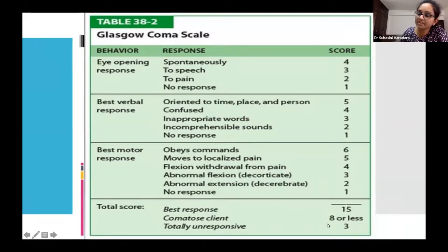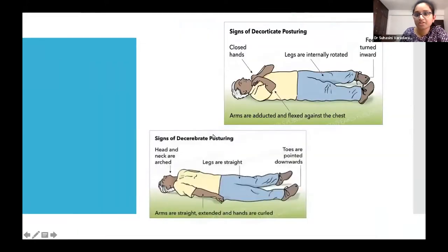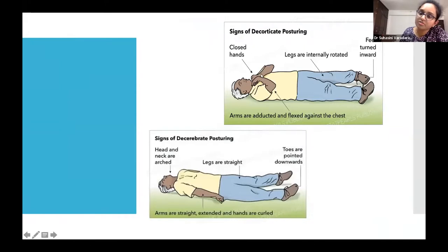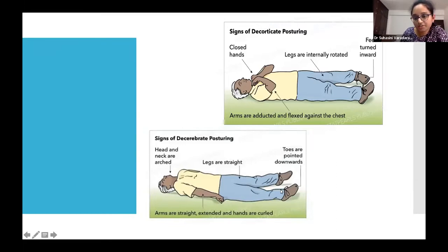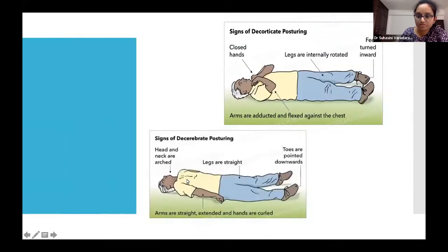Decorticate posturing is abnormal flexion of the arms when pain is applied to the sternum, with internal rotation of the feet. Decerebrate posturing shows abnormal extension with arms extended and curled and toes pointing downward. Seeing these postures indicates a poor prognosis.